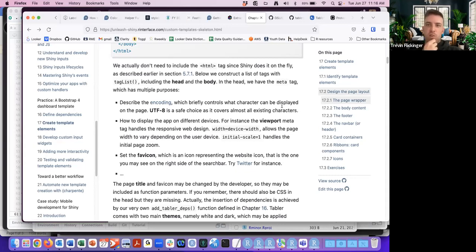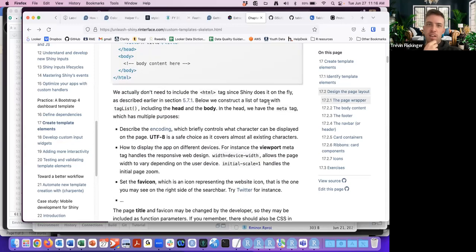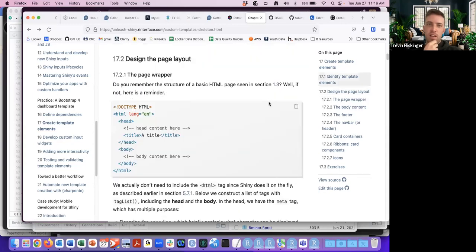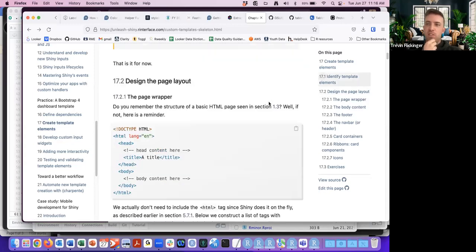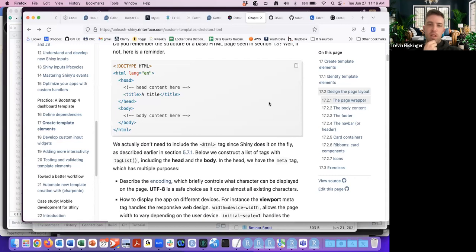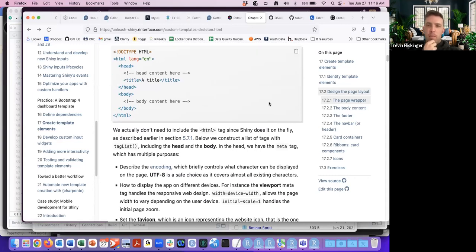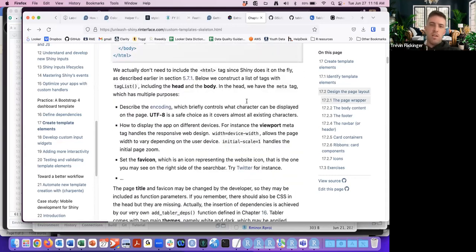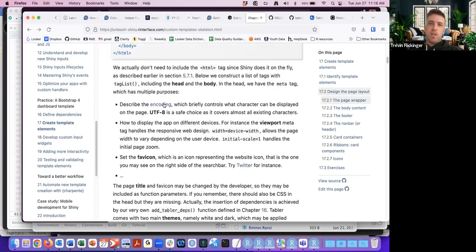We're going over the header and the body portions of the HTML. UTF-8 is a safe choice for character encoding.